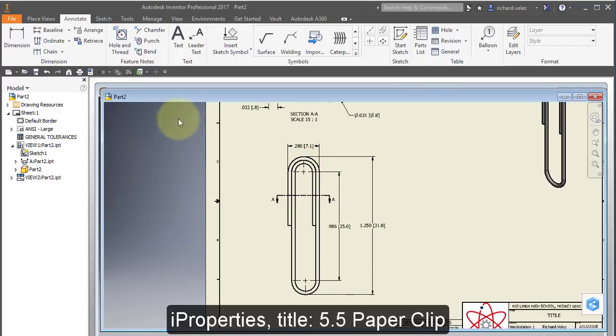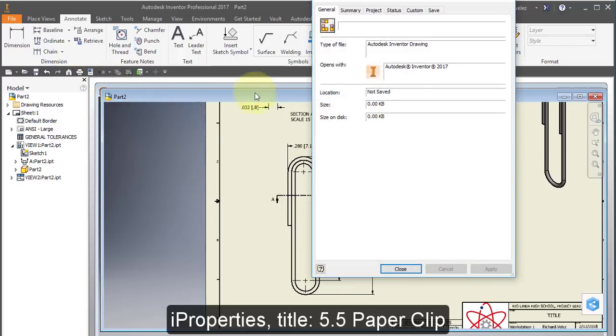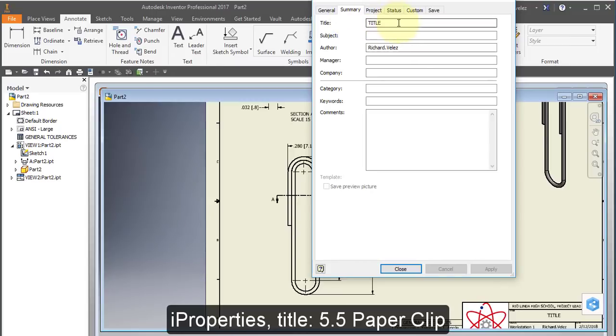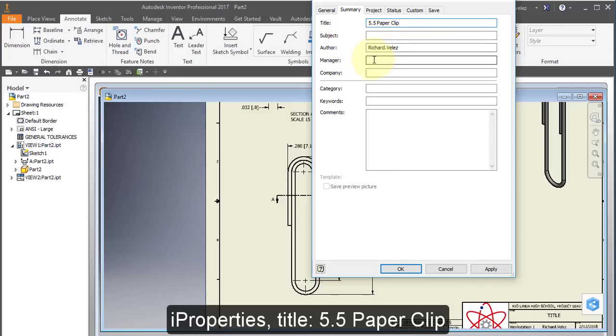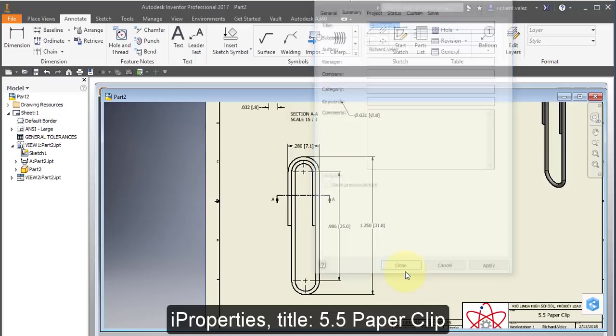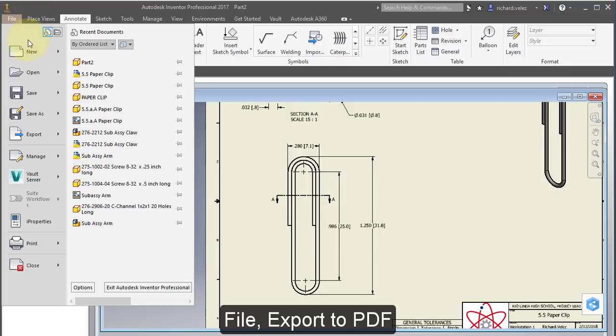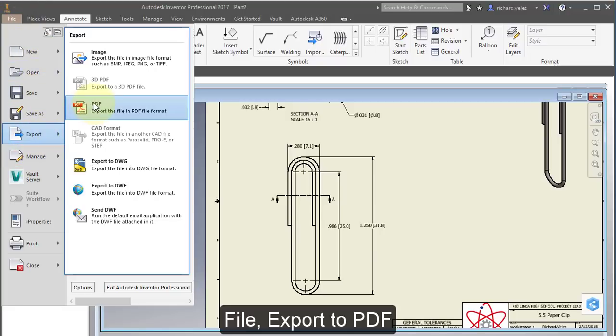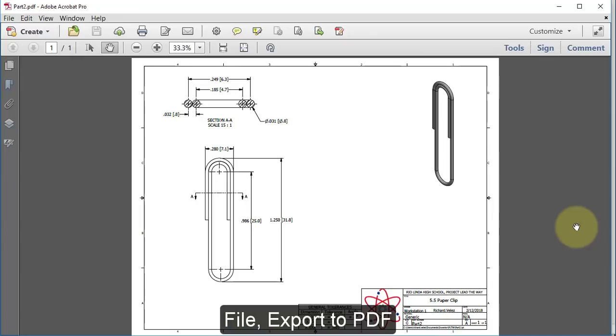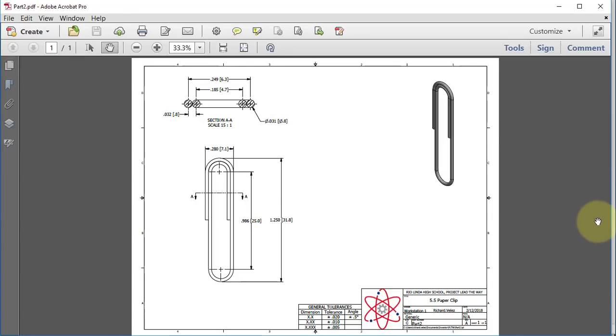Select iProperties, go to Summary, change the title to 5.5 paperclip and change the author to your name. Go to File, Export to PDF, and submit the PDF drawing to Canvas to complete your assignment.